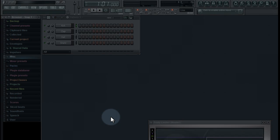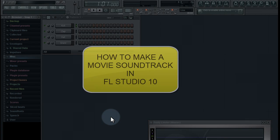Hi guys, this is Joel from Onet Production and today I'm going to show you how to make a movie soundtrack in FL Studio 10.